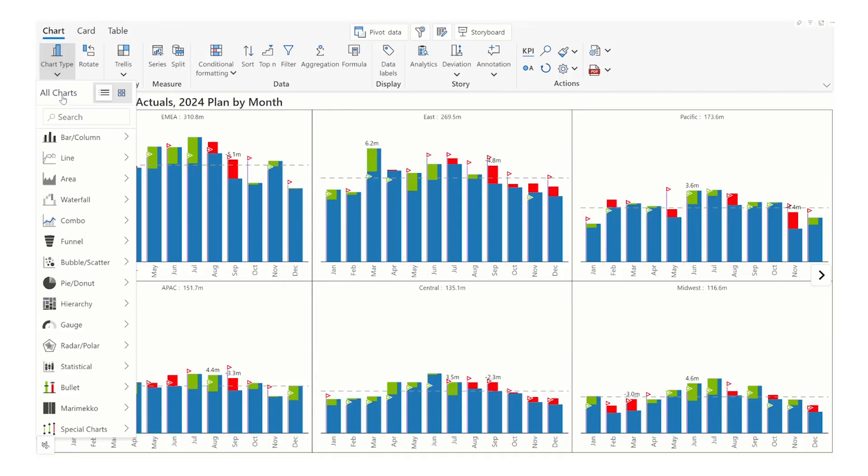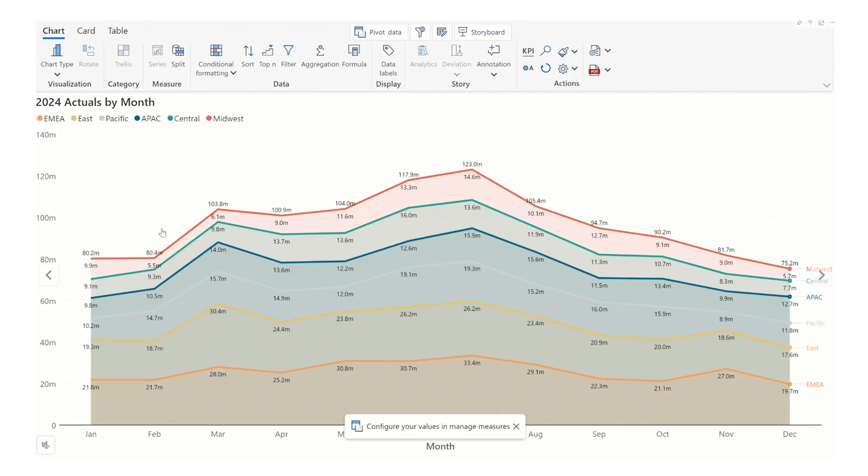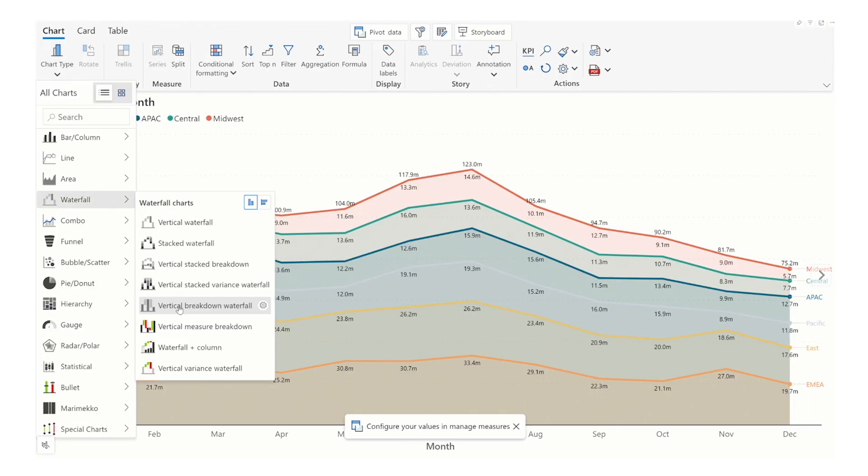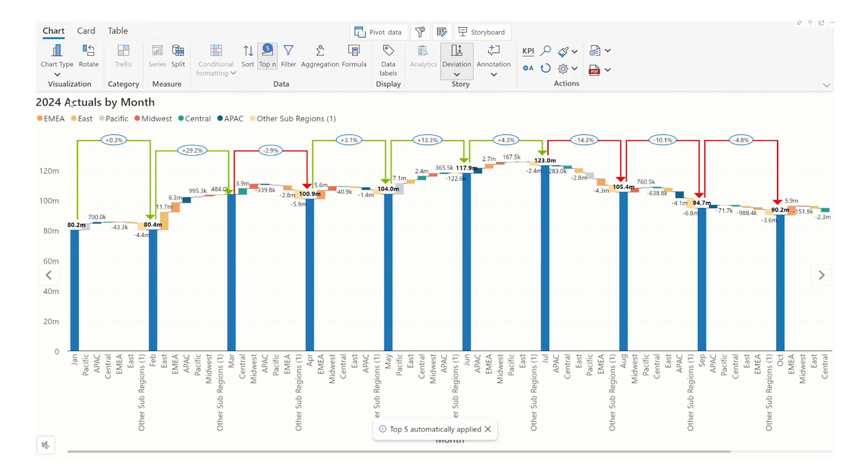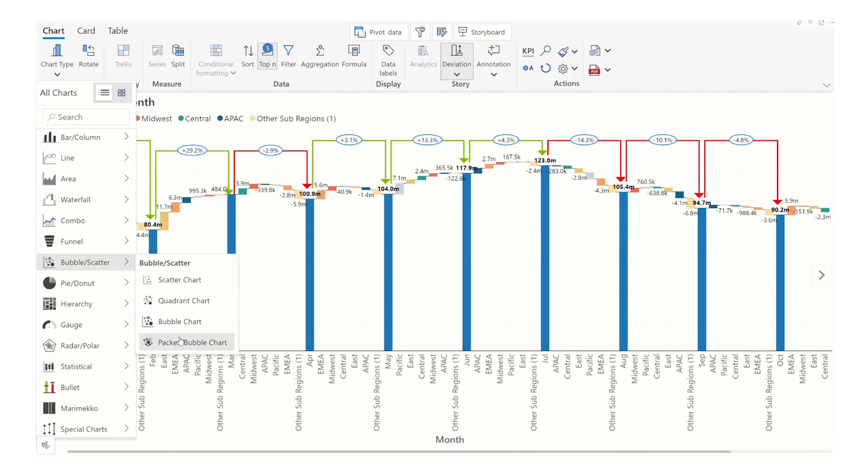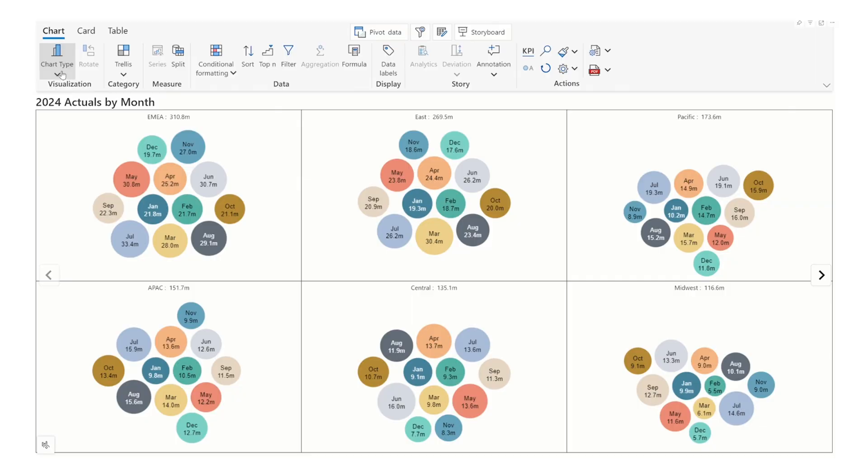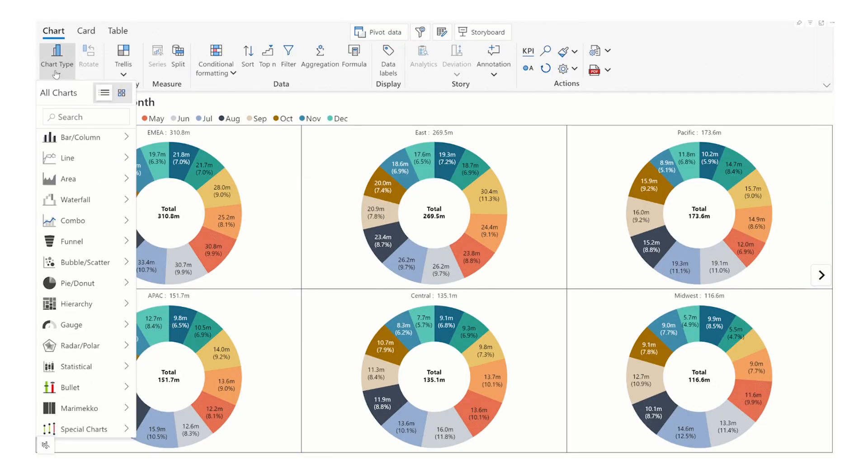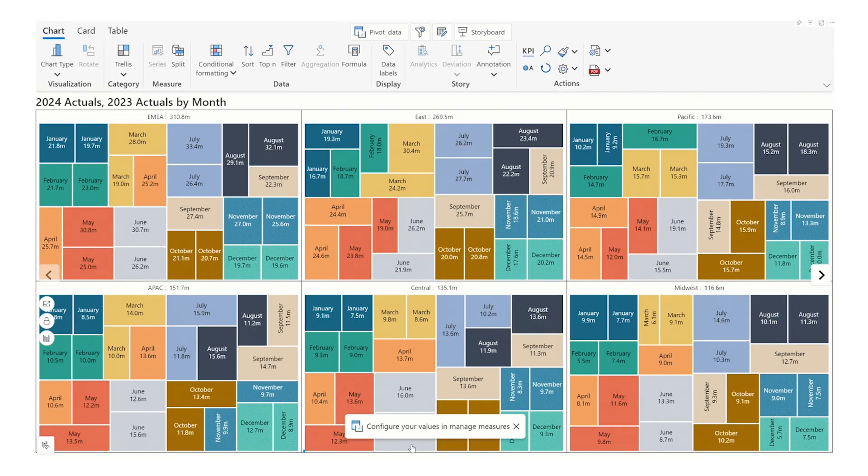Supercharge your dashboards with advanced features and out-of-the-box no-code visualizations of Analytics Plus, designed to transform your organization's data experience.